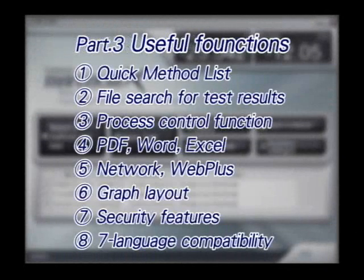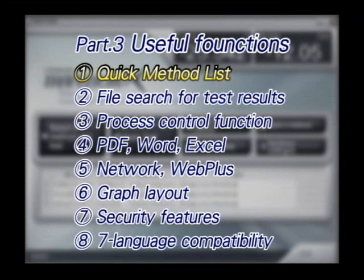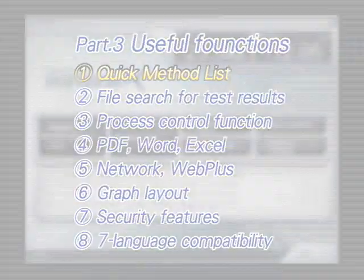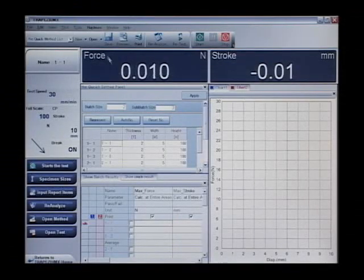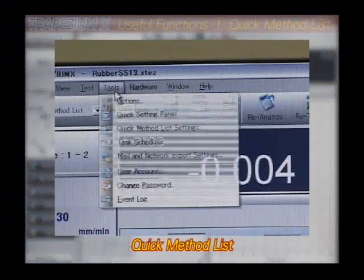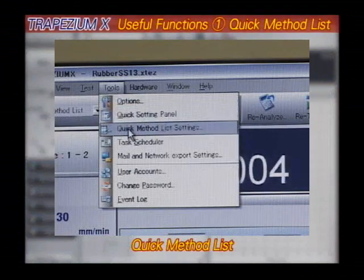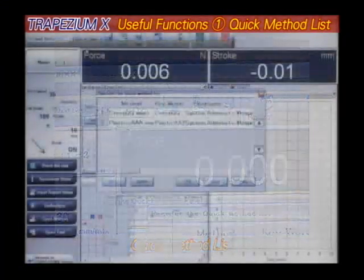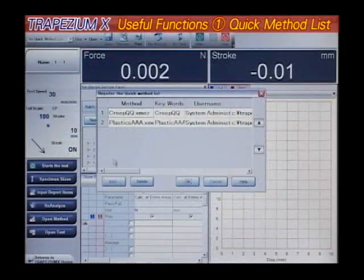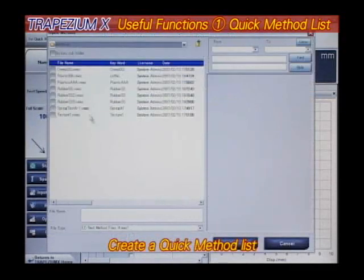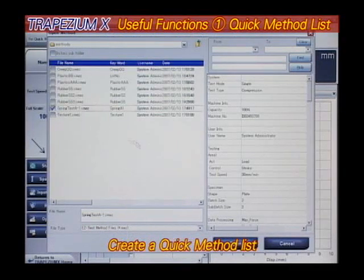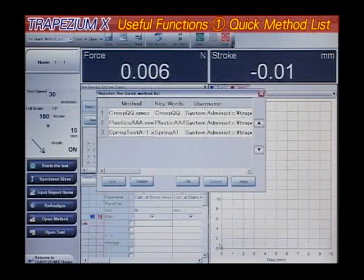Additionally, the Trapezium X software includes a number of other useful features. Quick Method List: registering previous tests and parameter settings allows you to recall those settings in a single, simple step.